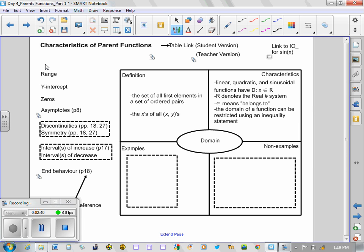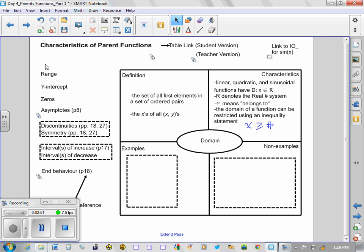And the domain of a function can be restricted using an inequality statement. So you might be familiar with using symbols or notations like x is greater than or equal to a particular number. That would be an example of a restriction.